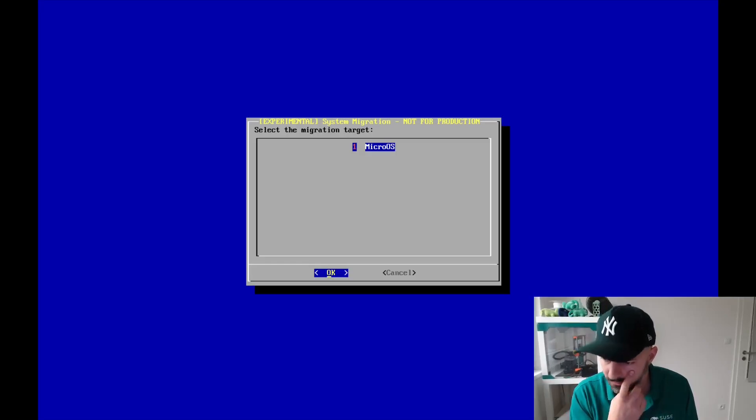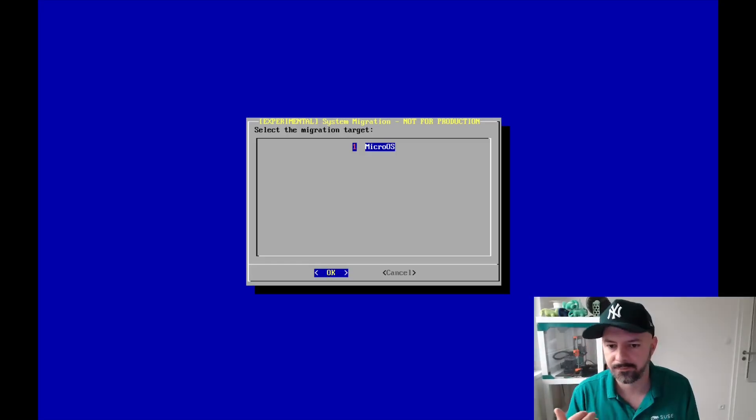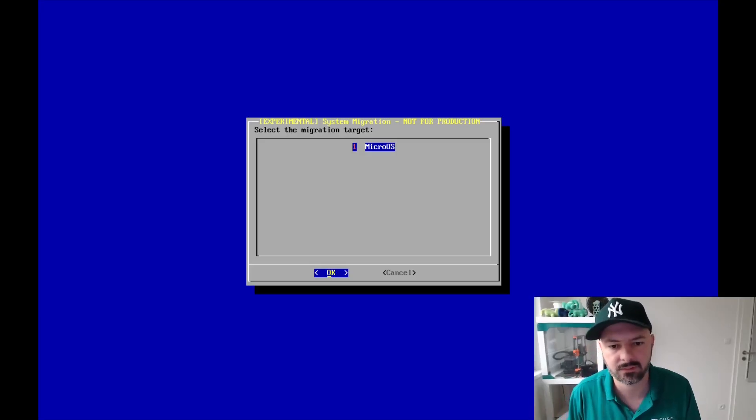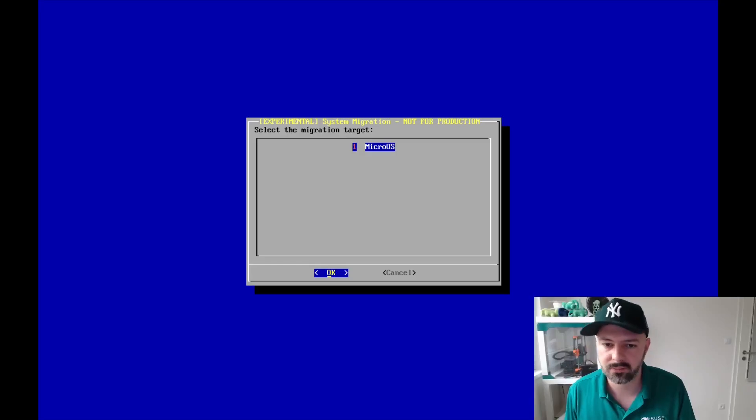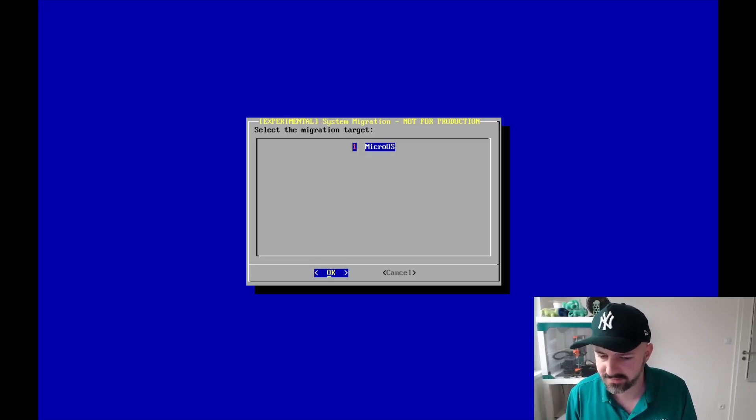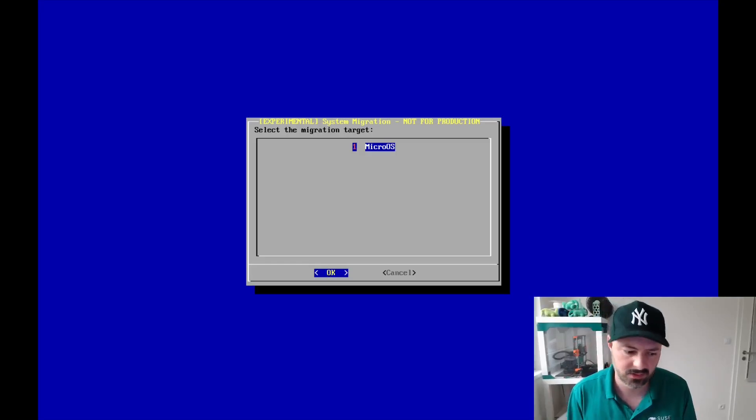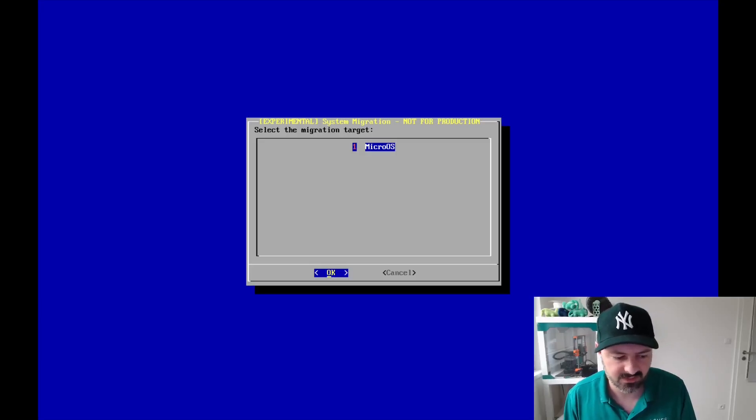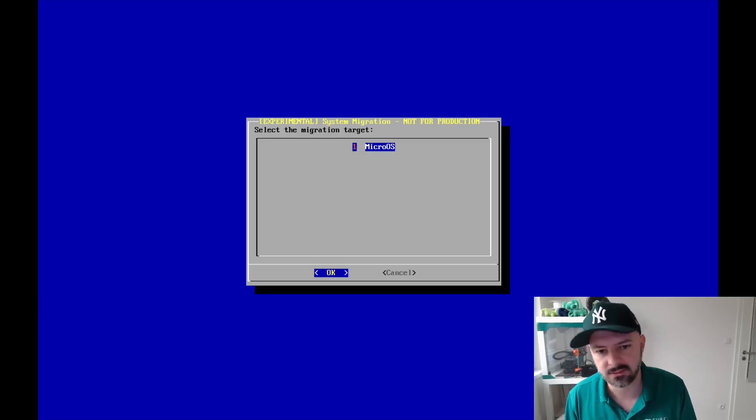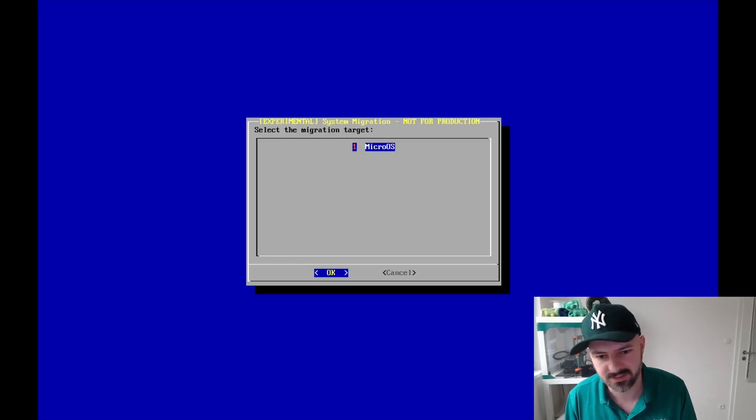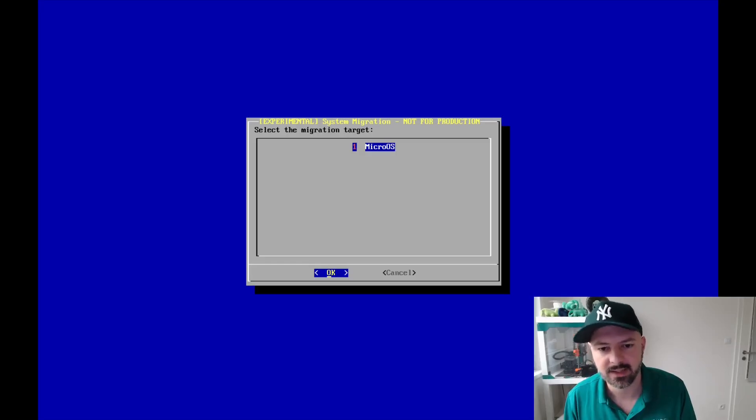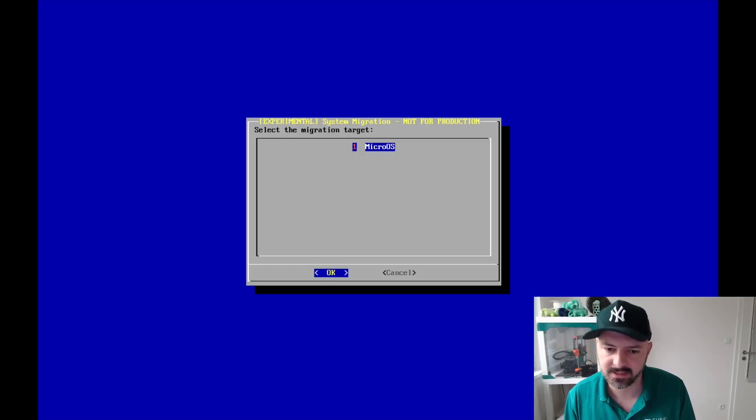On Leap, if you would migrate from Leap, I don't know, 15.6 to 16, you would have to use Snapper for potential rollback. Again, in the boot, you would see the previous snapshots, which is also nice. You can restore the system if something goes wrong. I would not advise to use it on non-BTRFS systems because yeah, then the rollback is a little bit trickier. And that's basically it.